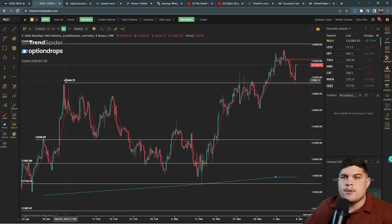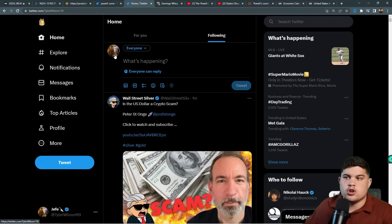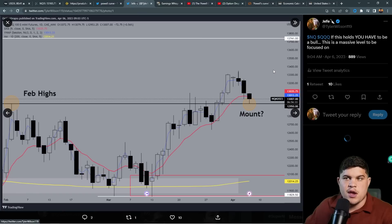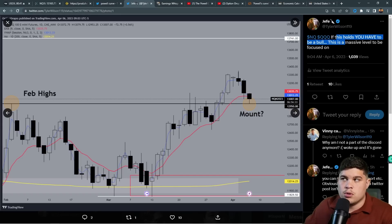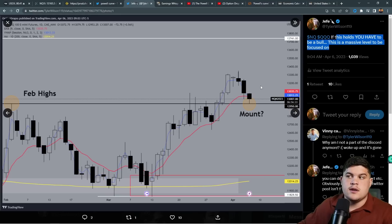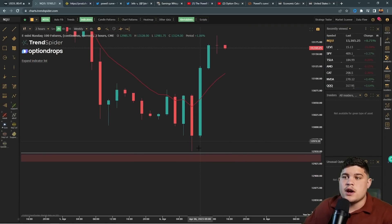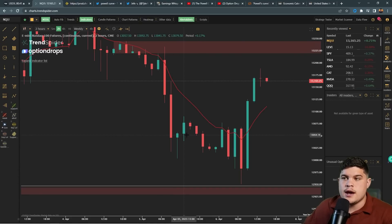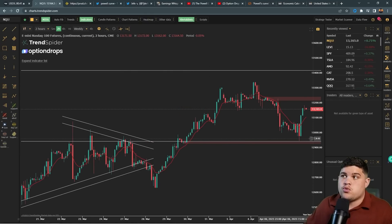On the Nasdaq, all we cared about technically was February highs right at 12,950. I posted at 9:04 AM — 34 minutes into the open — that if this level holds, you have to be a bull. It was a massive level. From there we bounced over 200 points to the upside, from 12,953 all the way to highs of 13,190 — almost 240 points of upside. Everyone wants to talk about rug pulls to the downside, but these pullbacks continue to look healthy, creating more opportunity for upside.